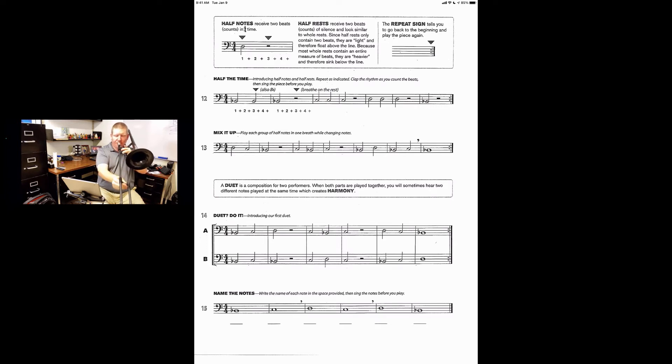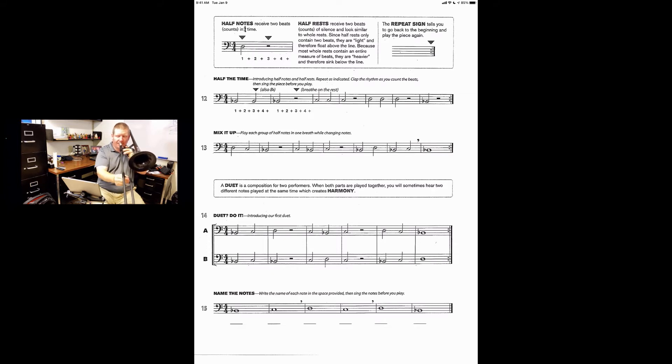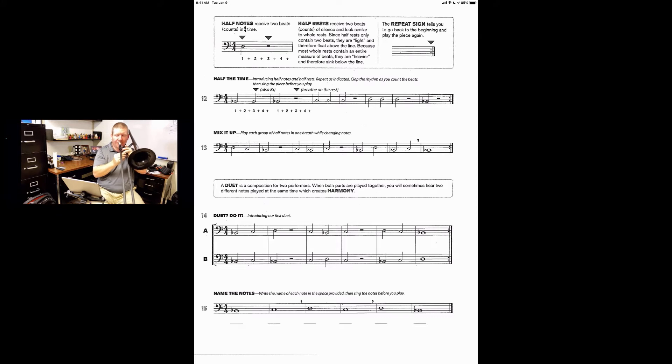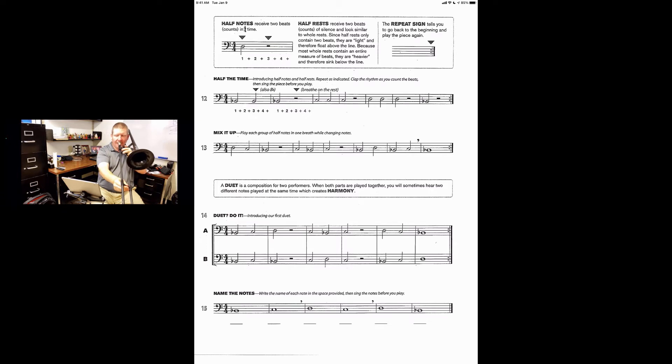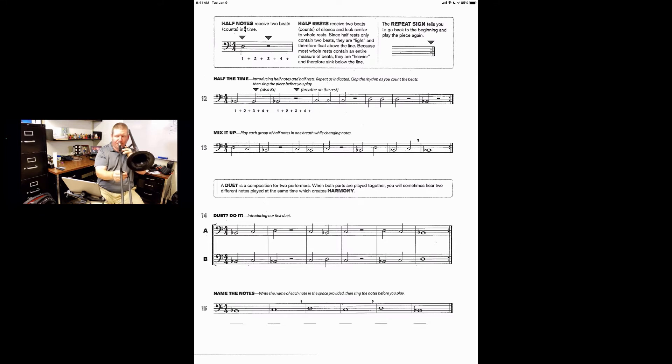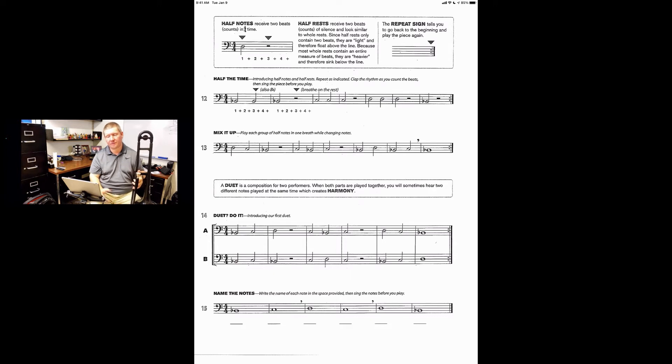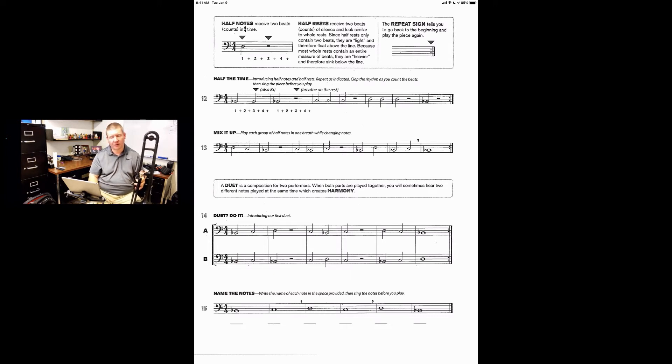[plays song] So that is the whole song. Hopefully you didn't forget about the repeat at the end where we go back to the beginning. So that one moves along quite a bit.